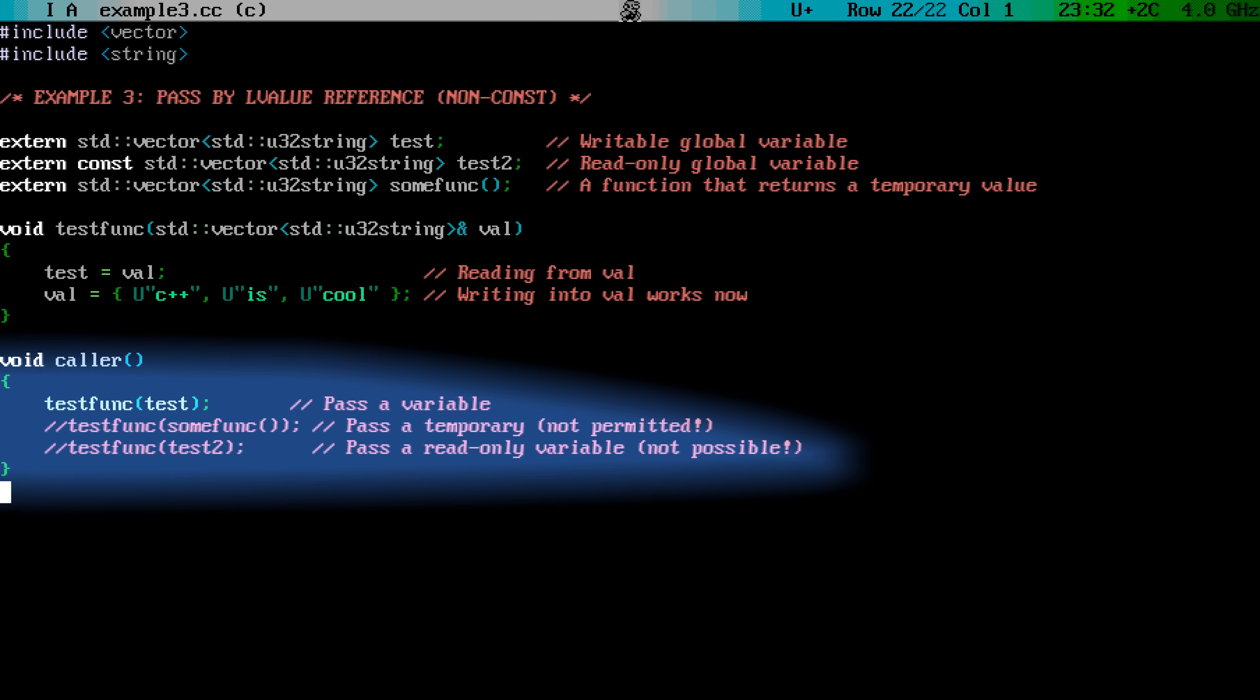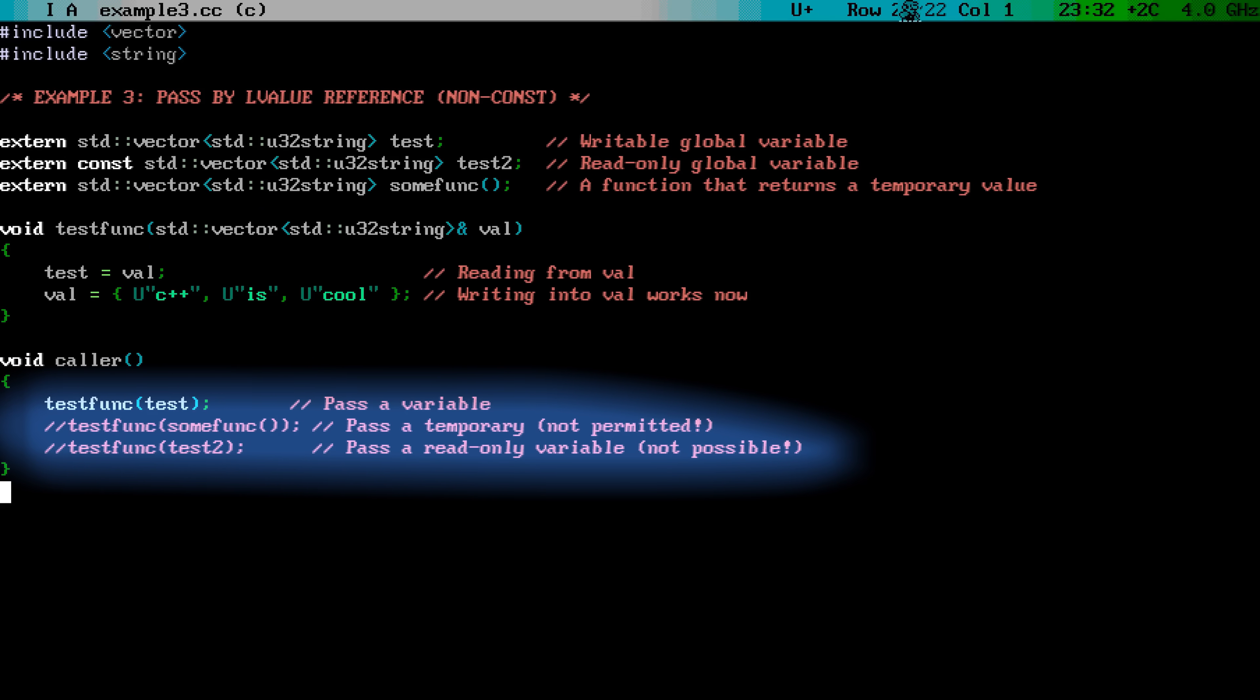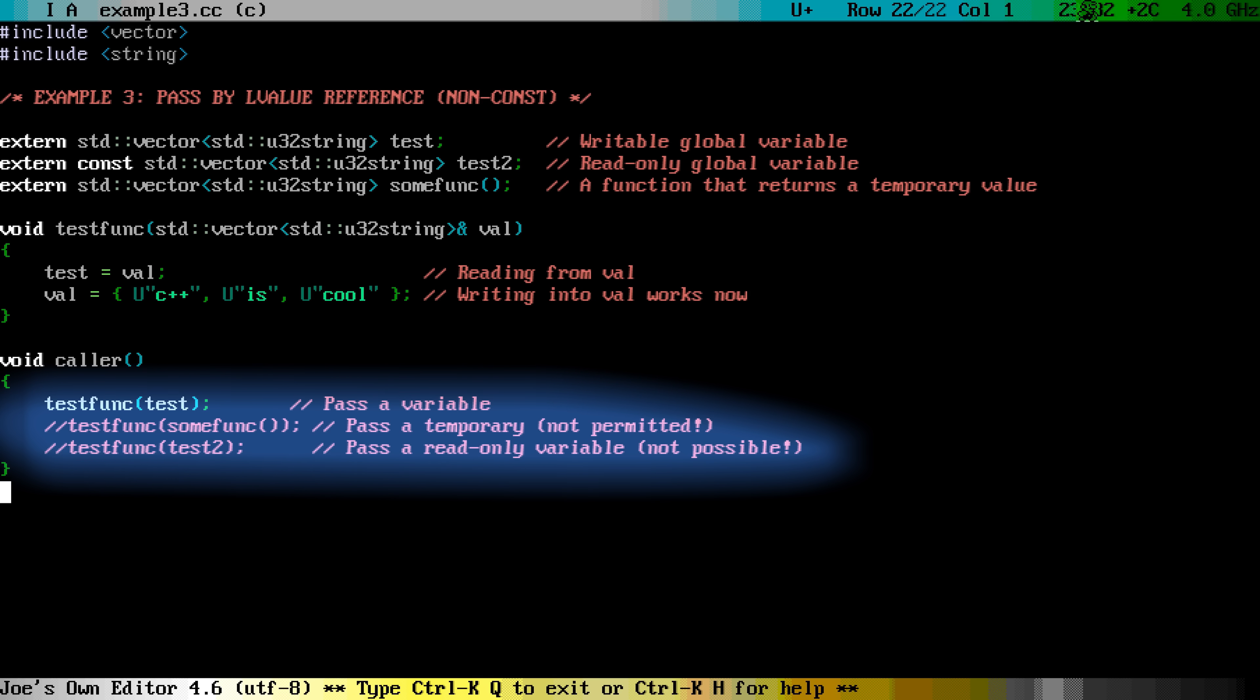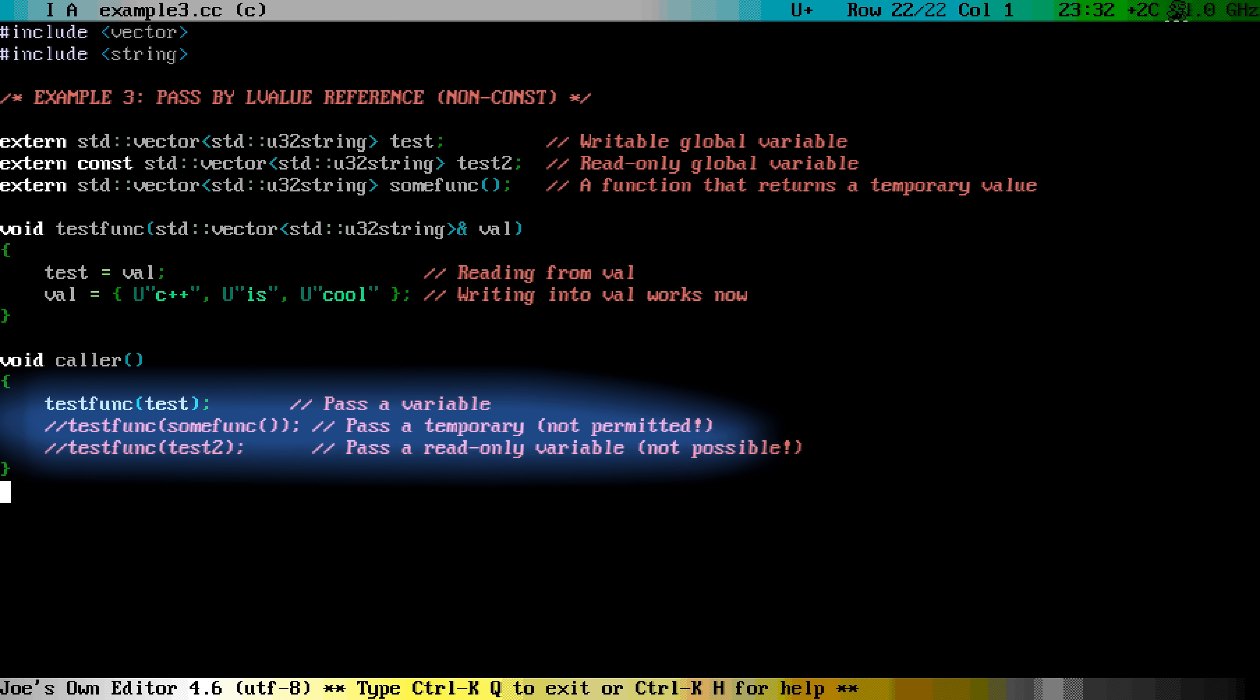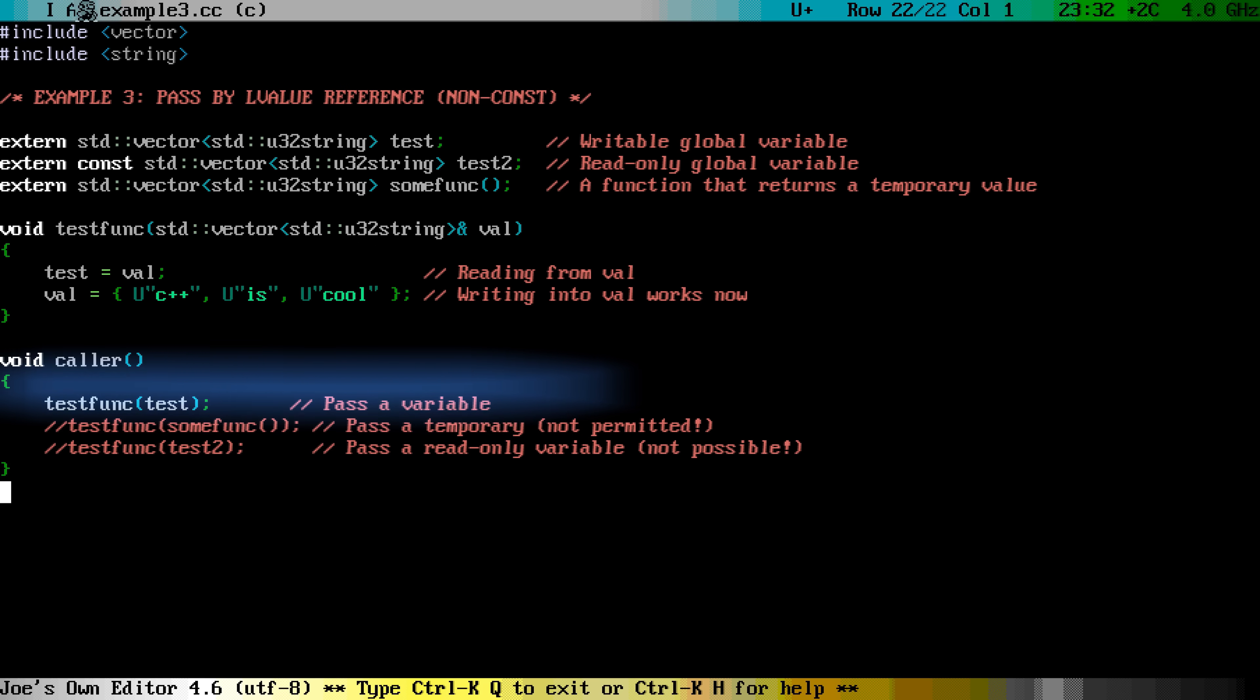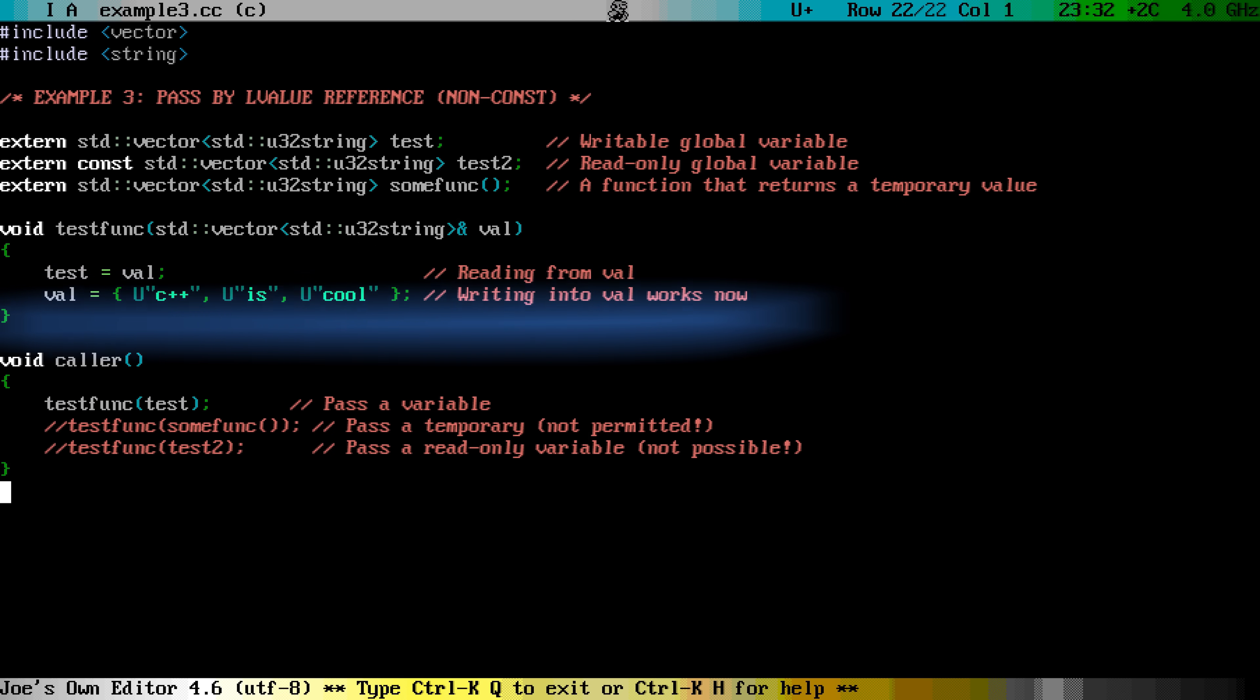At the calling side, things have changed a bit. If you have got a named variable, you can pass this to the function without problems, as long as this variable is not const. The function might make modifications to the variable, so when it returns, your variable has been modified.